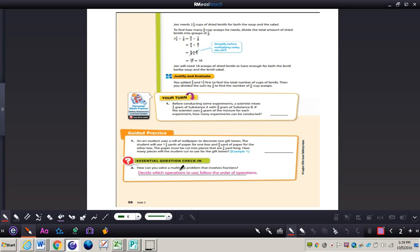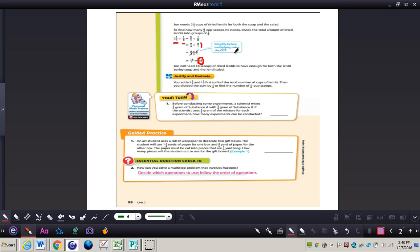John needs two and one-fourth cups of dried lentils for both the soup and the salad. Now to find how many one-eighth cup scoops he needs, we divide the total by one-eighth. We take nine-fourths divided by one-eighth, and multiply by the reciprocal of one-eighth, which is eight over one, giving us a total of 18 scoops. John will need 18 scoops of dried lentils to have enough for both the lentil barley soup and the lentil salad.